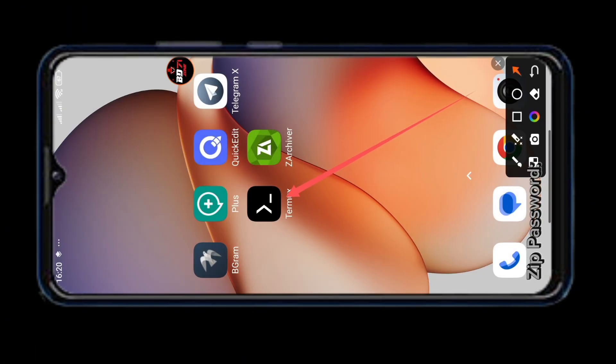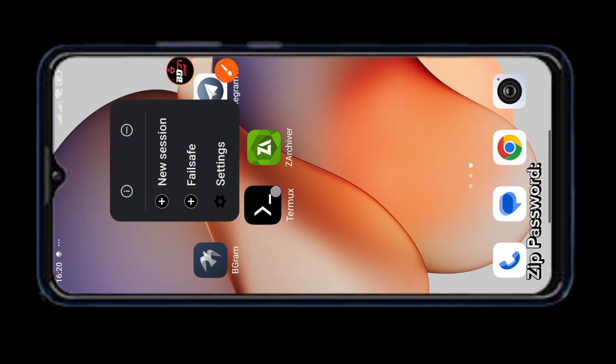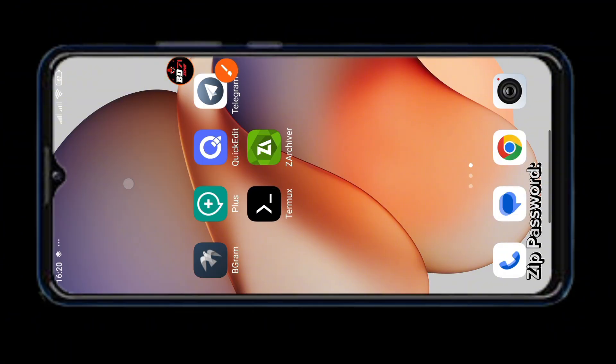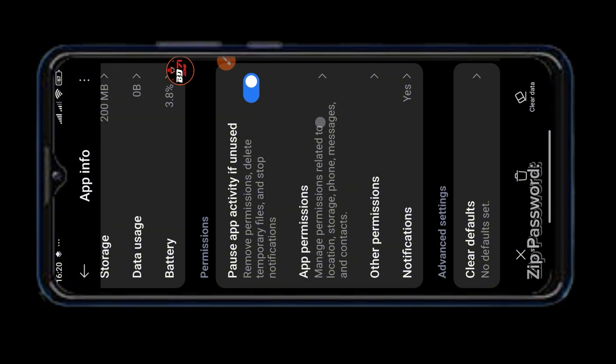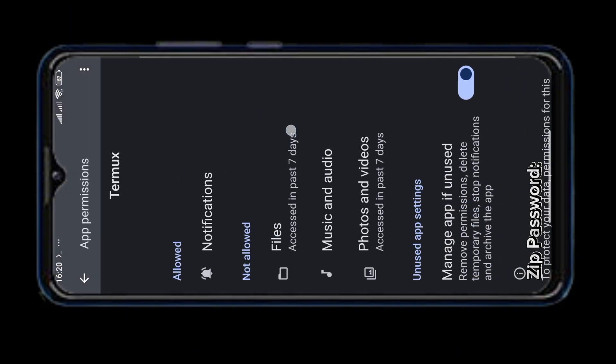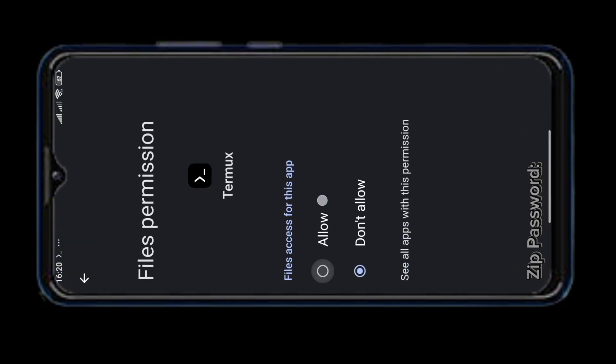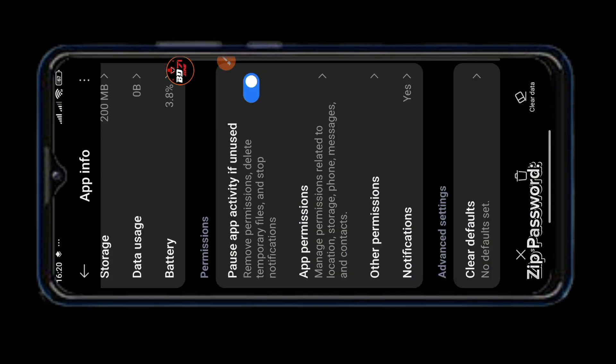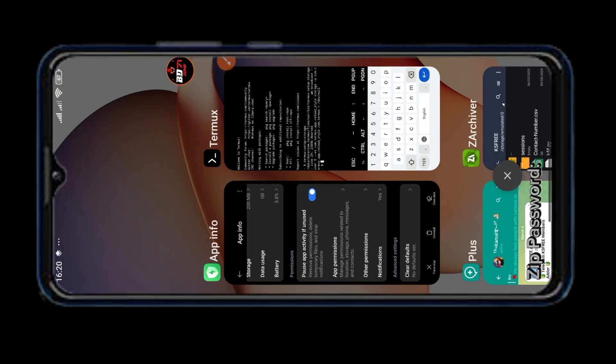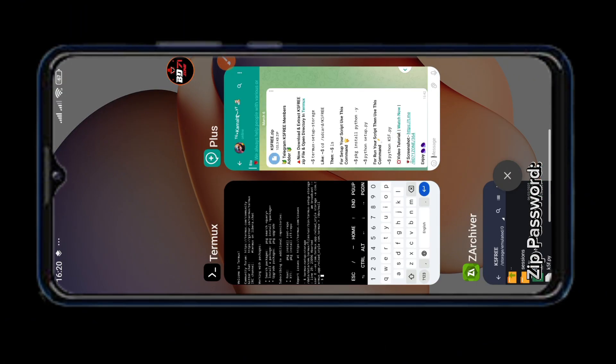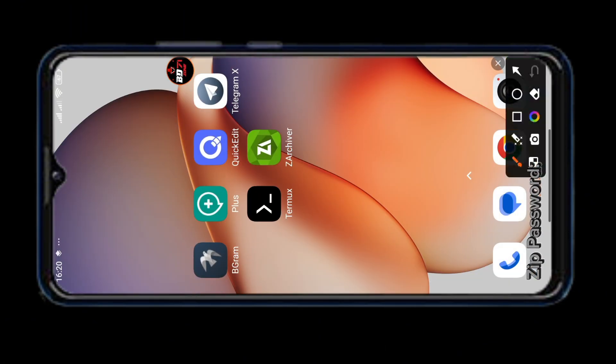Go to your Termux app. Long press on the Termux app. Then click on this I button. Then do as I show. We have manually set up the first command.